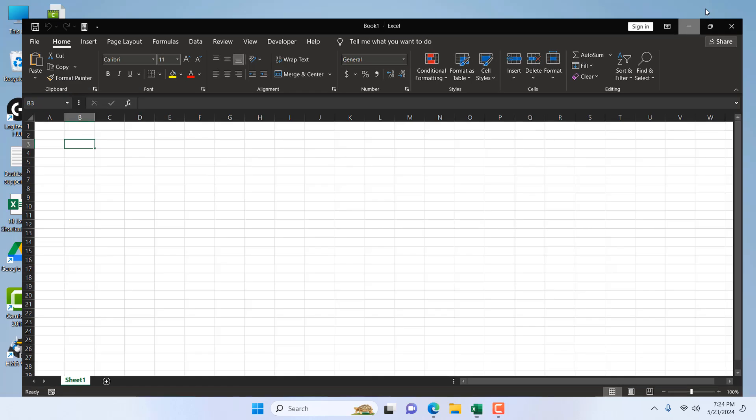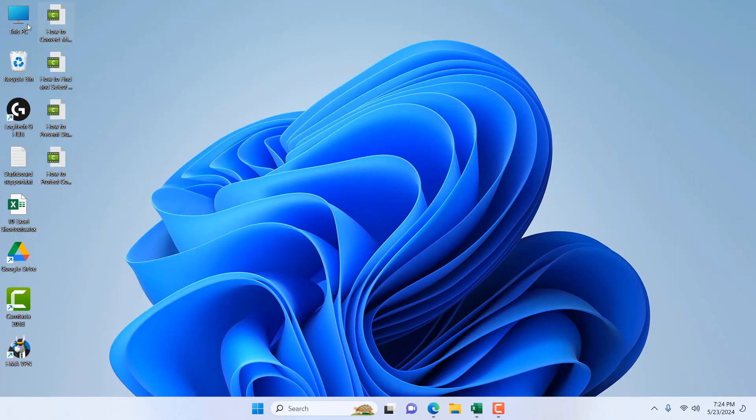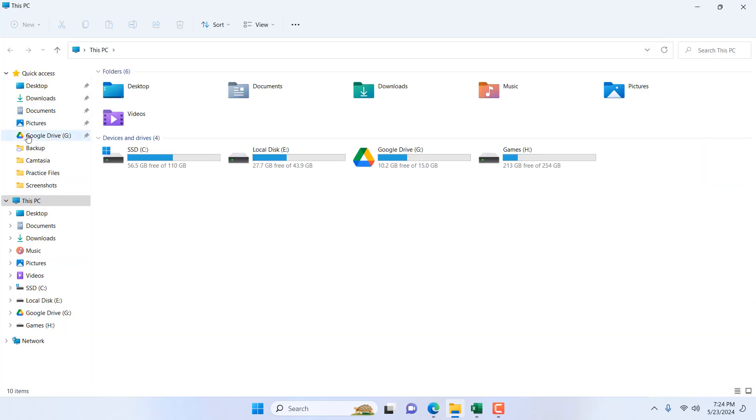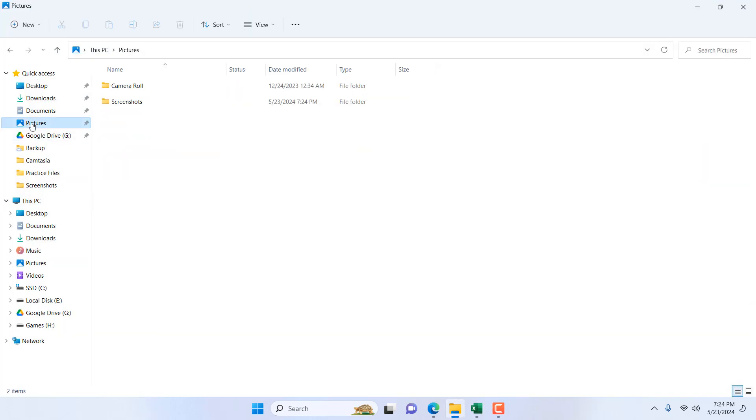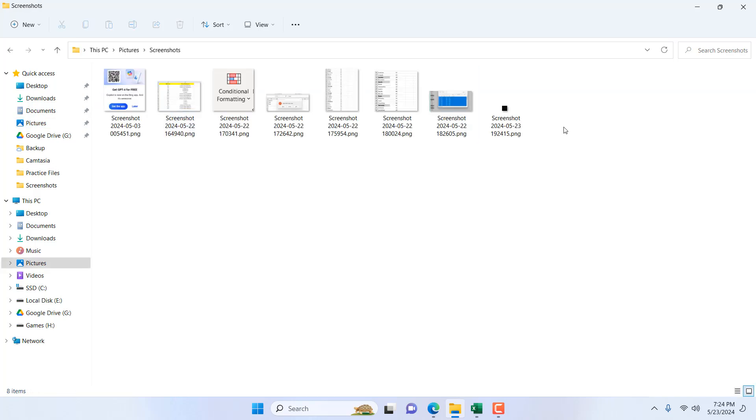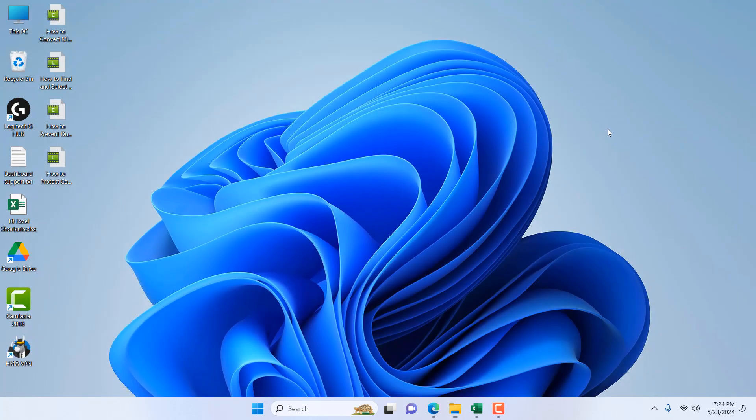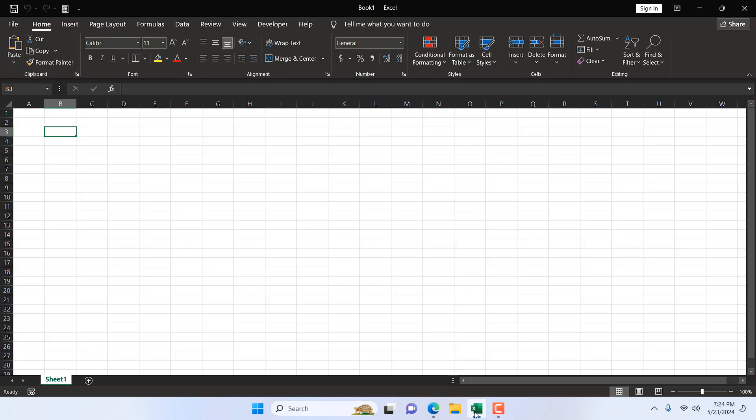Now if I minimize this and take a look at the screenshot I just took—it's just this much, a tiny bit. The size of this screenshot is 139 bytes. A tiny screenshot can do a lot in Excel.